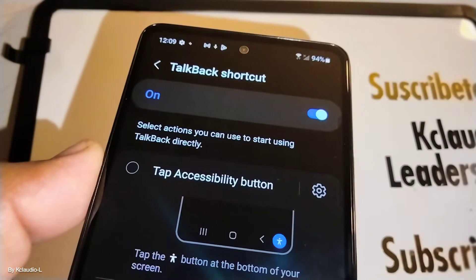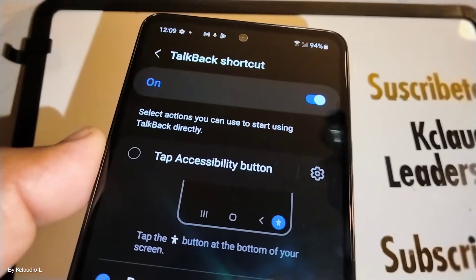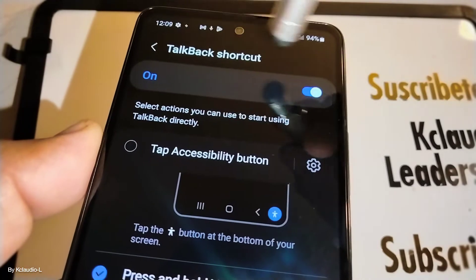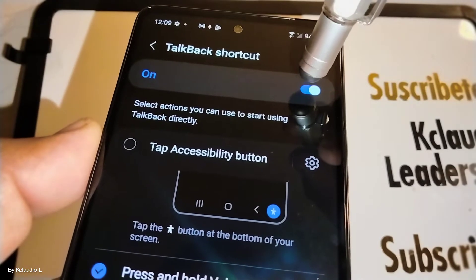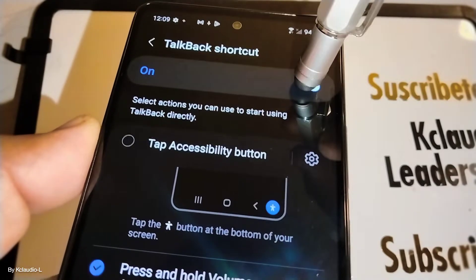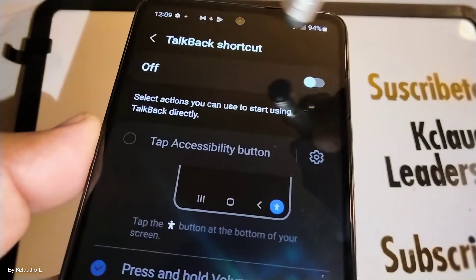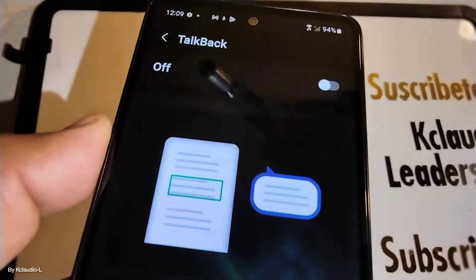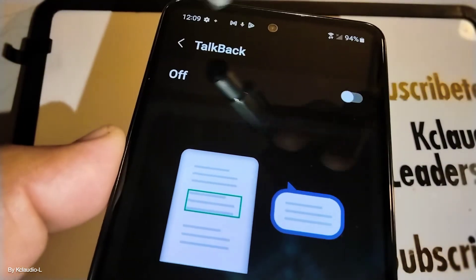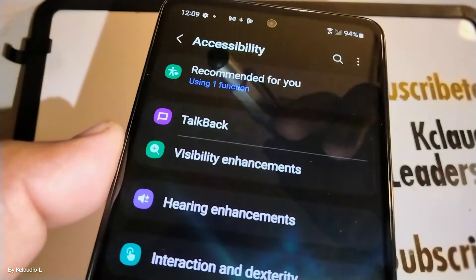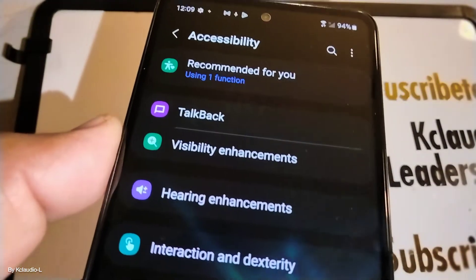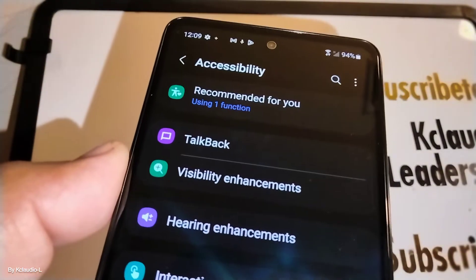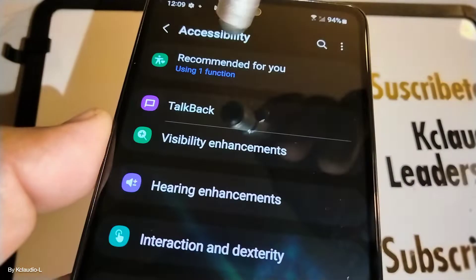It's very important that you also turn off the shortcut — just disable that and go back to the previous page, back to the main accessibility menu.